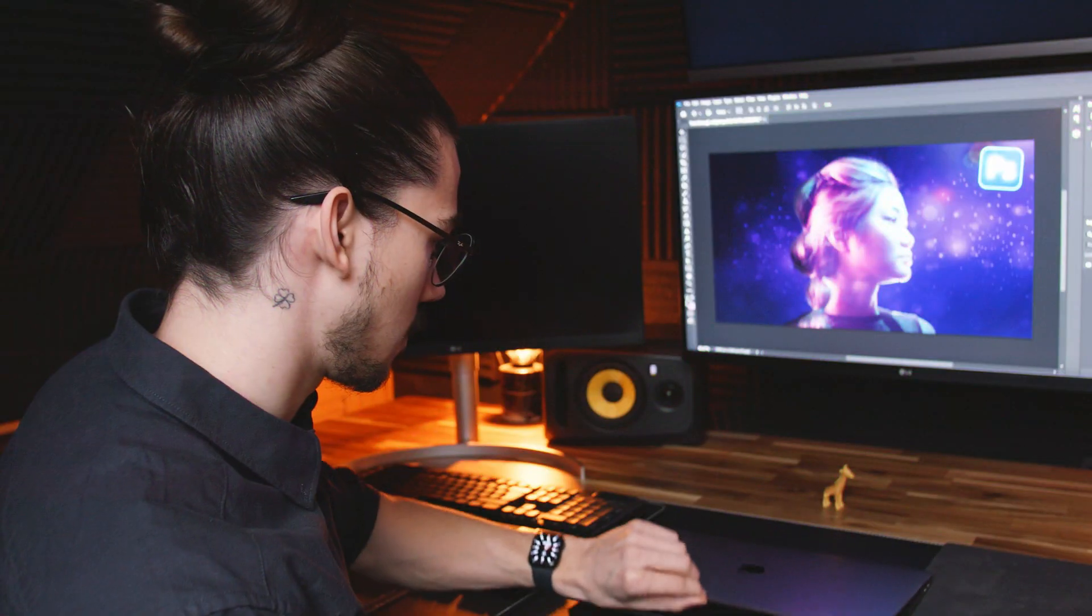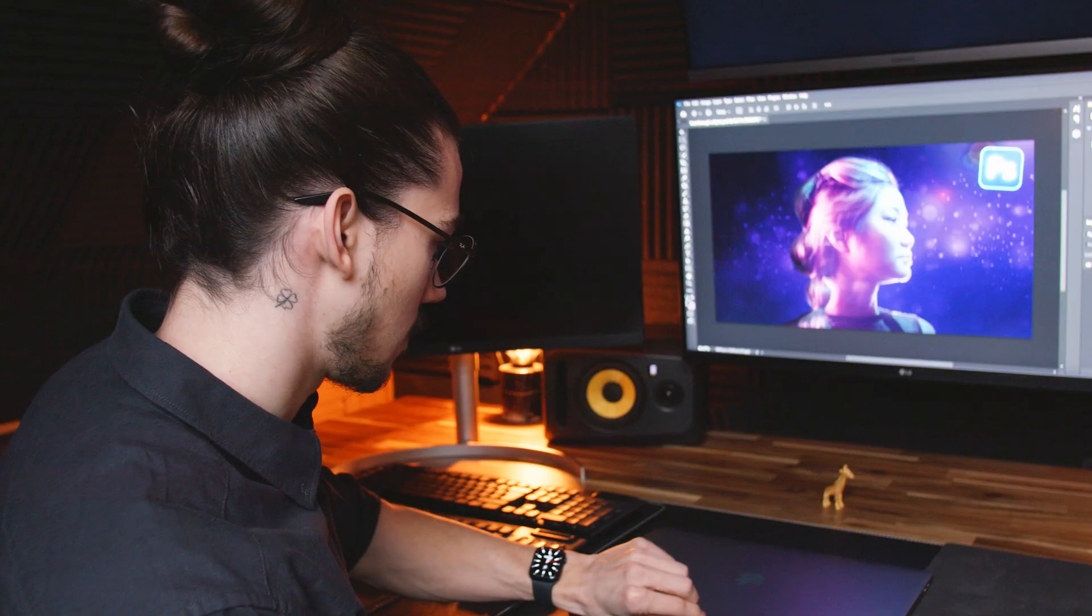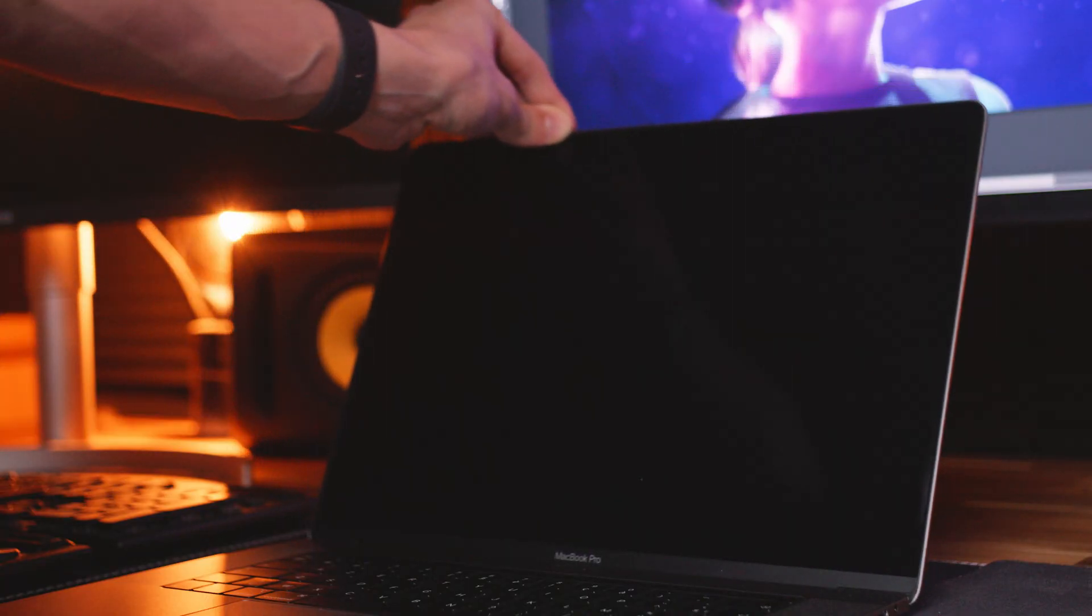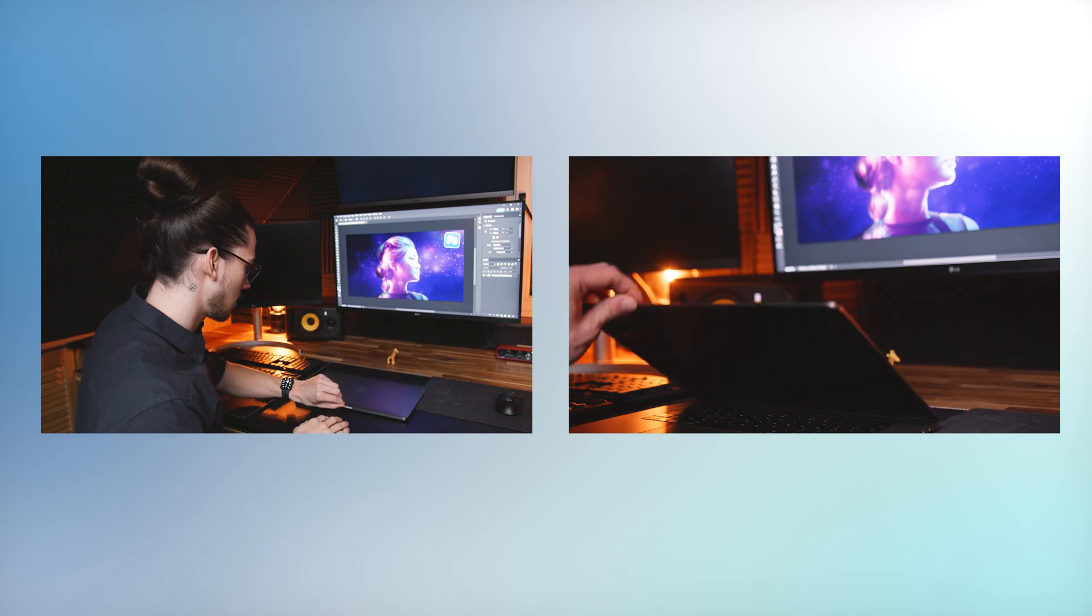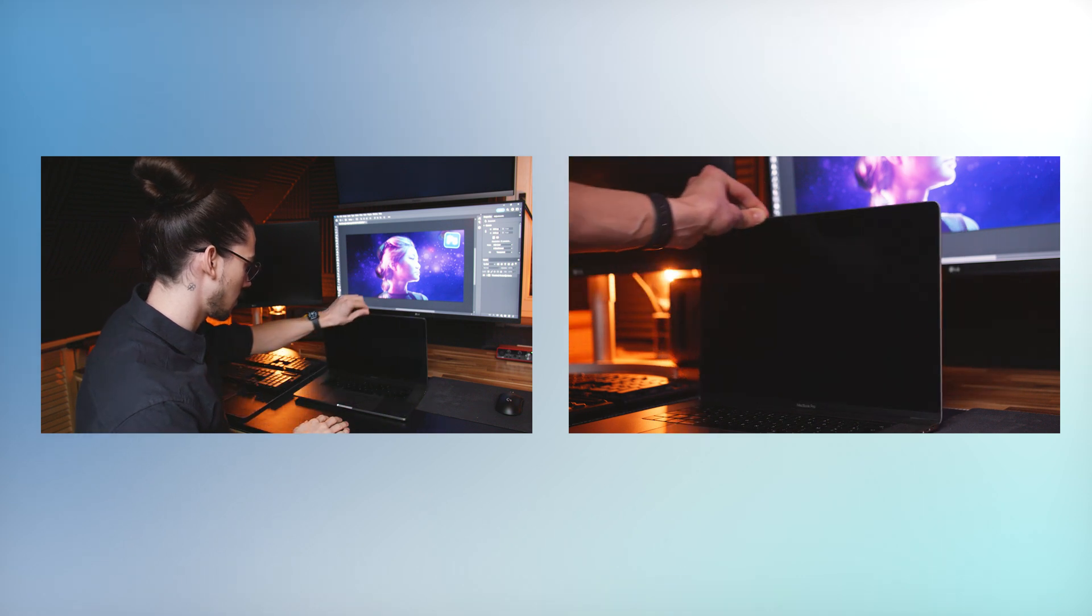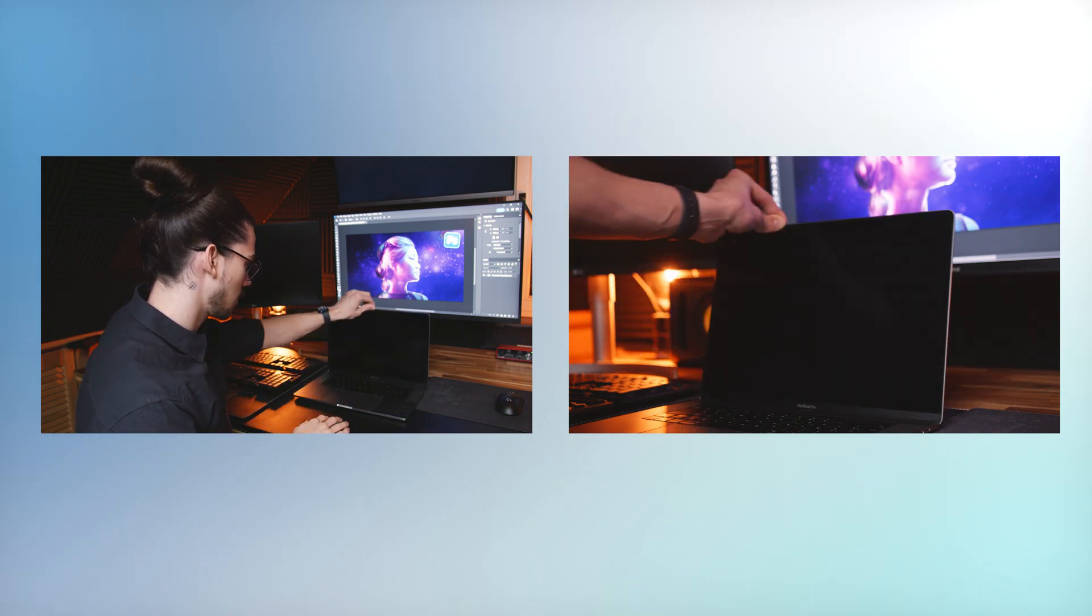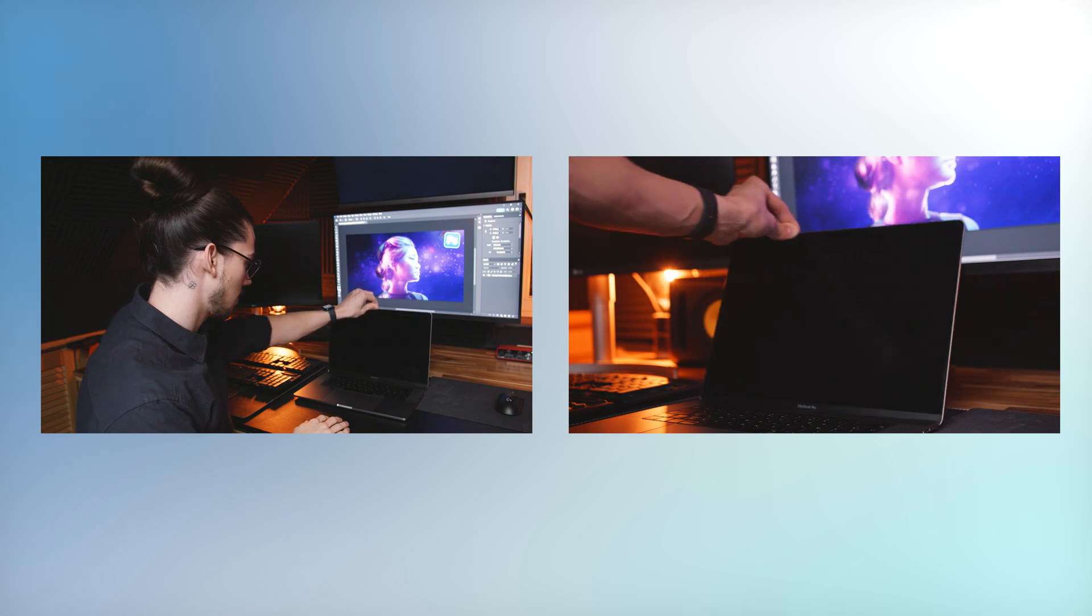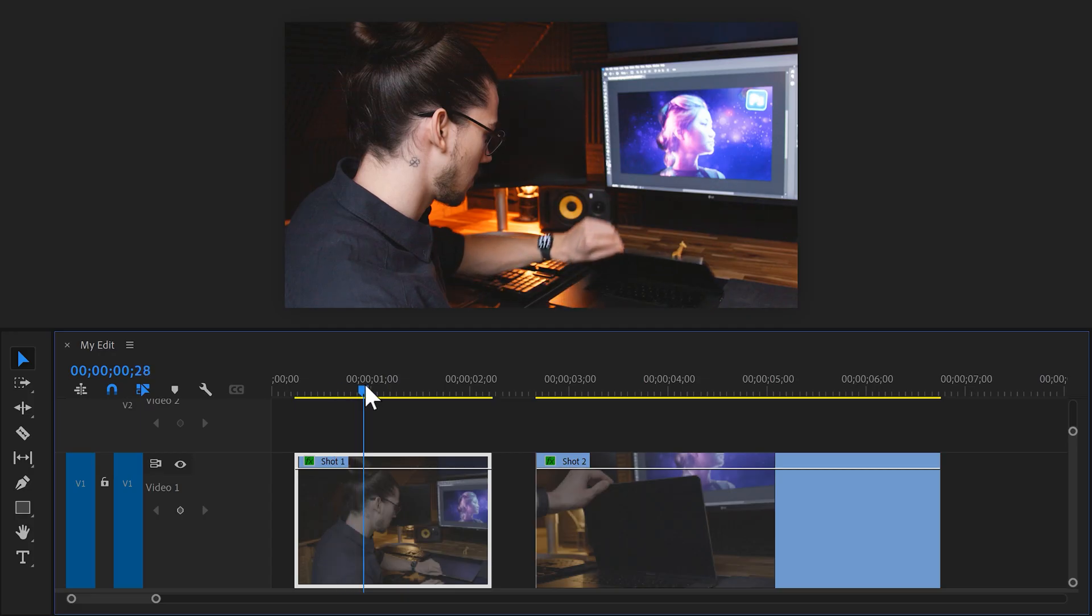And now the invisible cut. This is when you cut right in the action of a movement in a video. For example this laptop. Here you can see two clips of me opening up my MacBook. The first one is more of a medium shot and the second one is a close-up. Now to make both of these shots flow into each other,